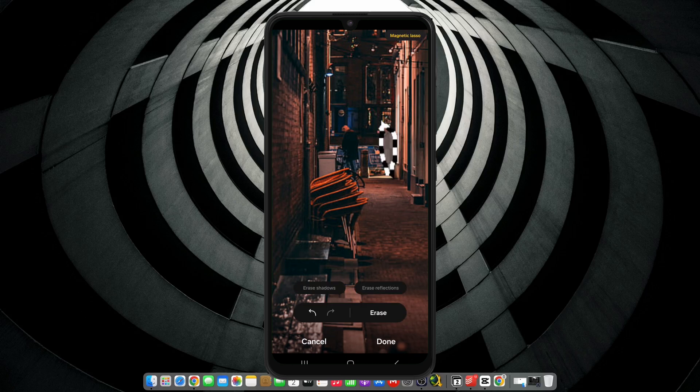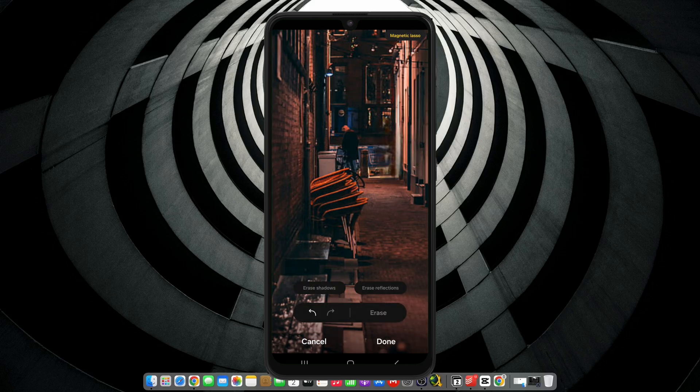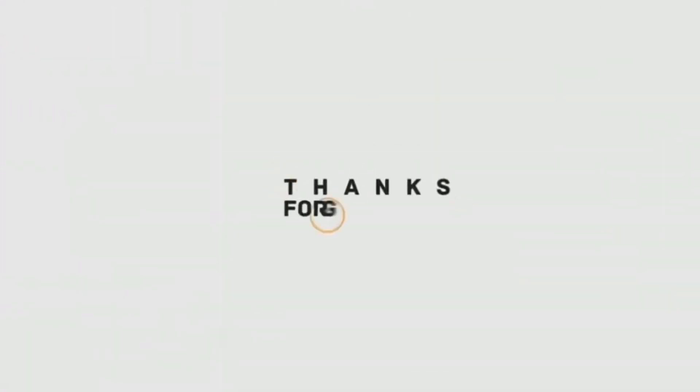So these are the best top hidden settings of Samsung devices. I hope you like this video. If you have any questions, do let me know in the comments section, subscribe to my channel for more videos, and I will see you in the next video.